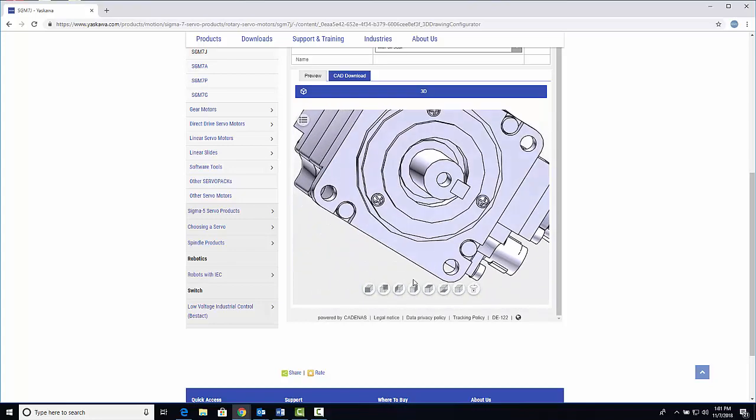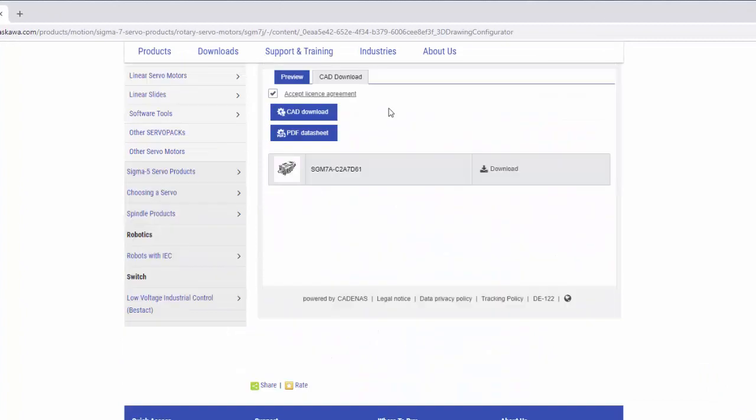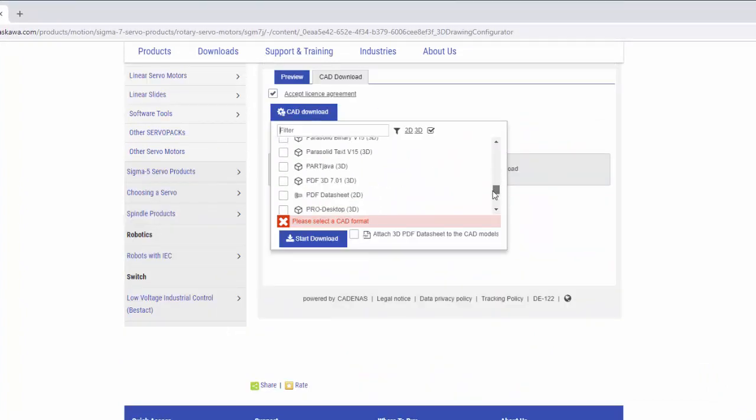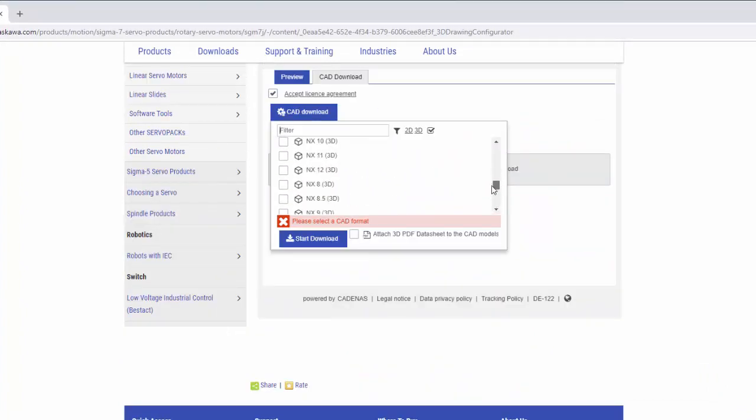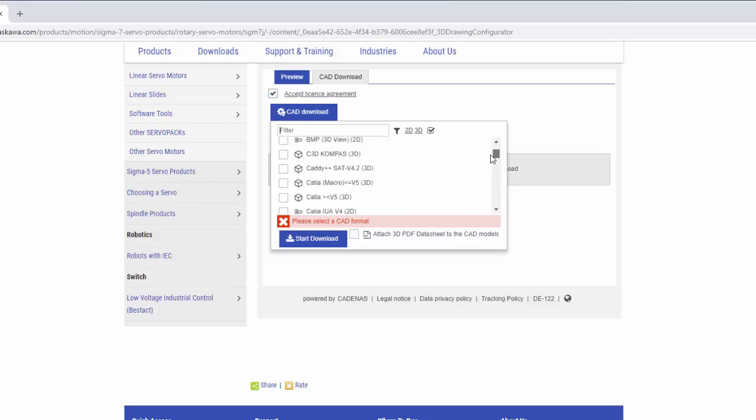When you're happy with your part, click the CAD download tab, click the CAD download button, and choose from over 100 CAD formats and versions to download your model as a native CAD file.